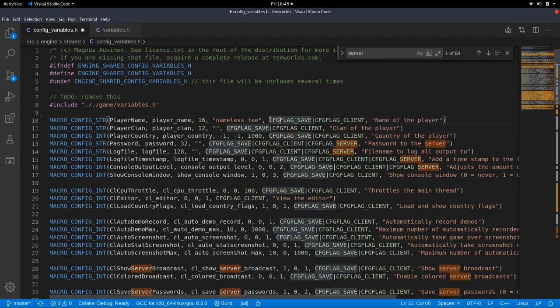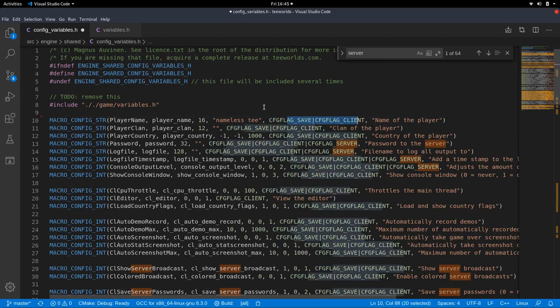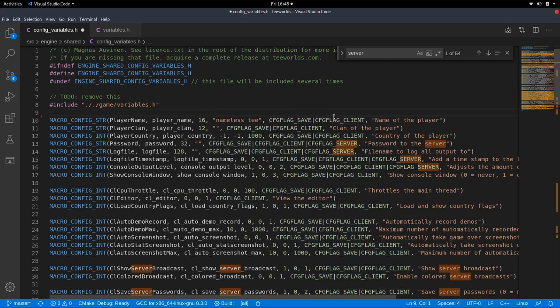But yeah, as I said, you should probably look into C and C++ bitwise bit manipulation and things like that. Then we have the type integer. So we looked at the string and there's also the integer. Let's look at one. Let's look at auto screenshots.